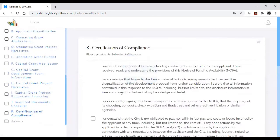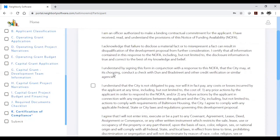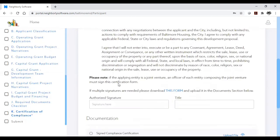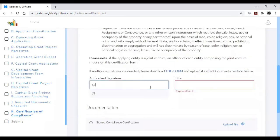Before you submit your application, you must digitally sign the certificate of compliance by reading the compliance statement and checking the box. You will enter your digital signature below the statement.